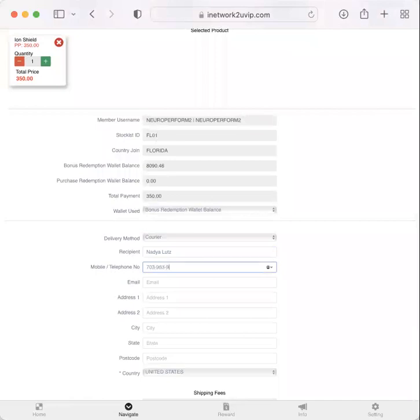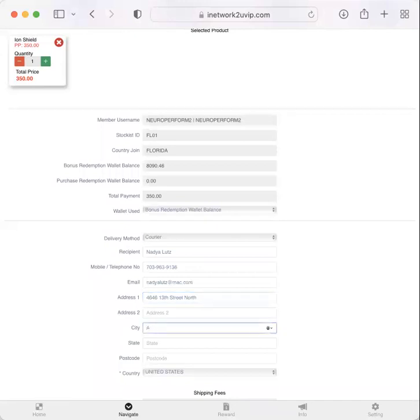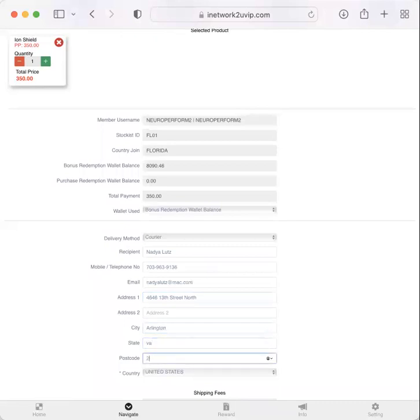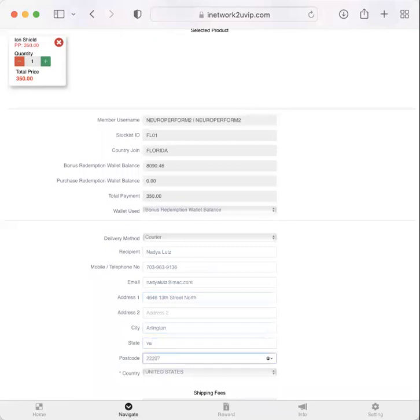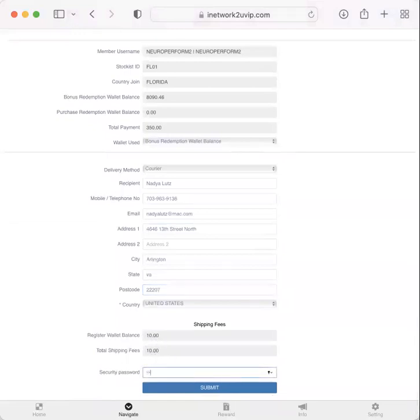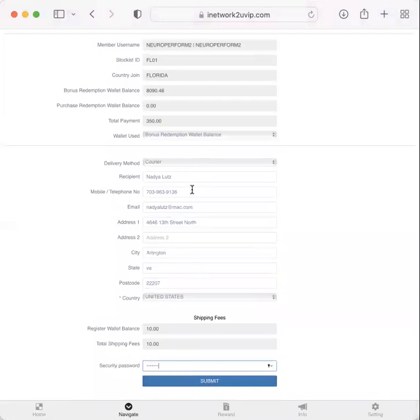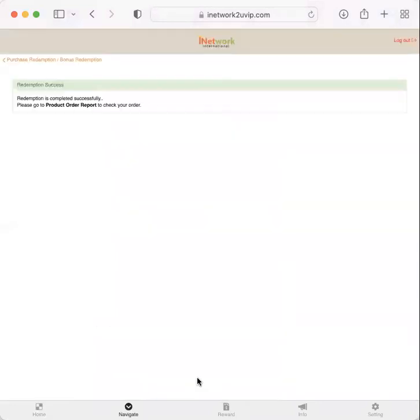And I'll fill all this out. In the United States. And here is that registered wallet balance. Shipping fees are $10. Again, if it was a classic, it would be $20. So you'd have to add it. Okay. And I just double check this. It looks good. And I submit.